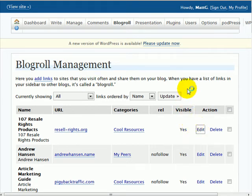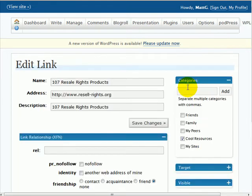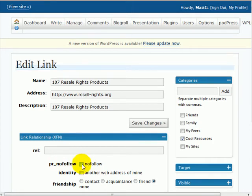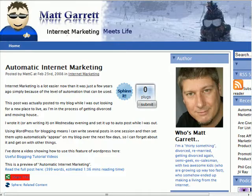If we go to my blog, MattGarrett.com, and actually edit one of the blogroll links here, when it comes up you'll notice there is an option for the nofollow tag. This has been added by the plugin, so all you need to do is tick that box.